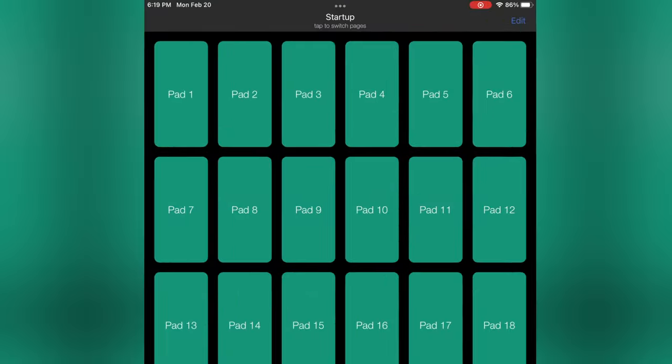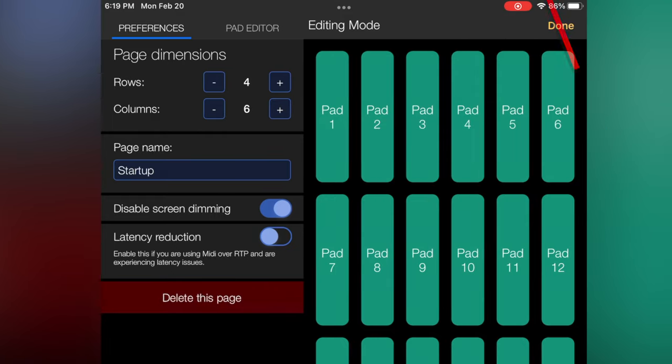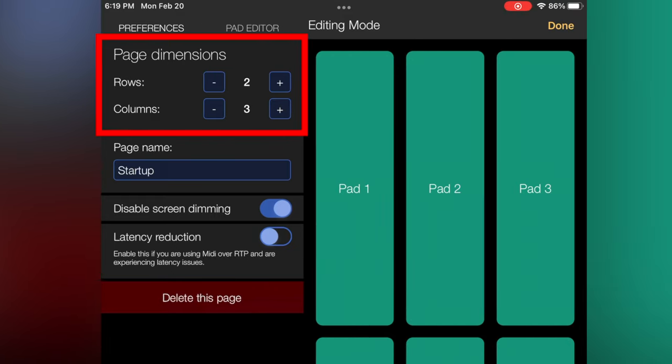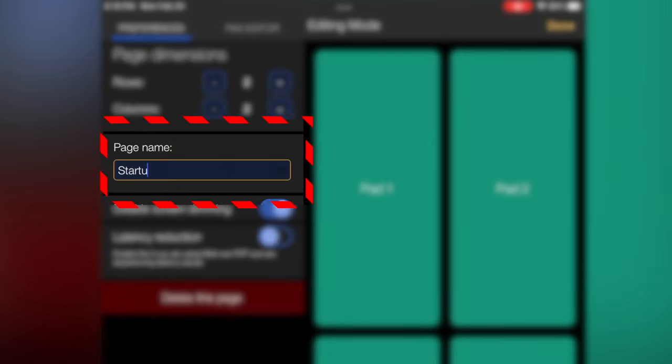It starts up like this. So hit the edit button right here. First of all, you can change the rows and the dimensions. So I'm going to trim this down to something a little more manageable. Just do two by two. You can give it a name if you want.